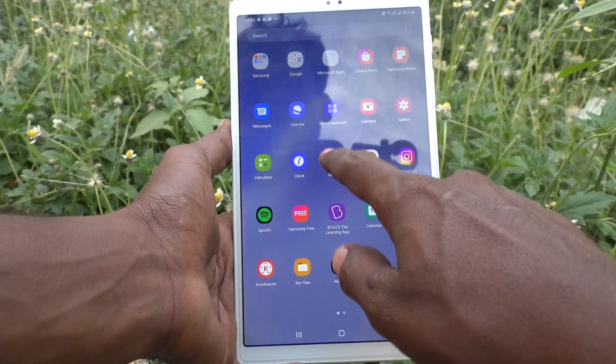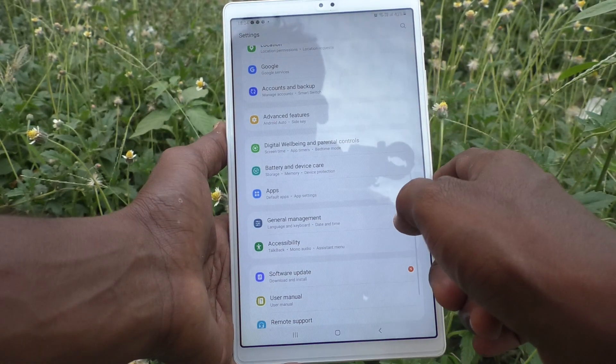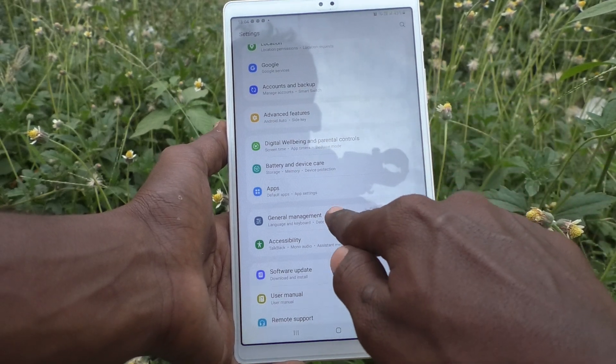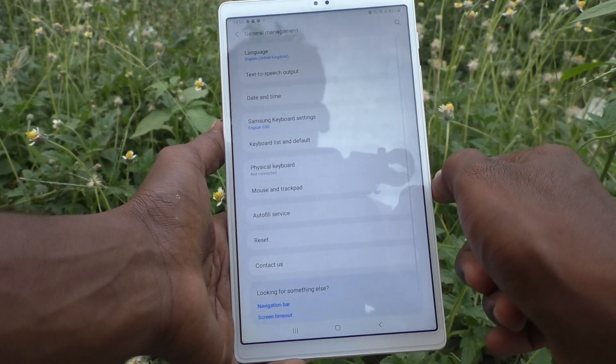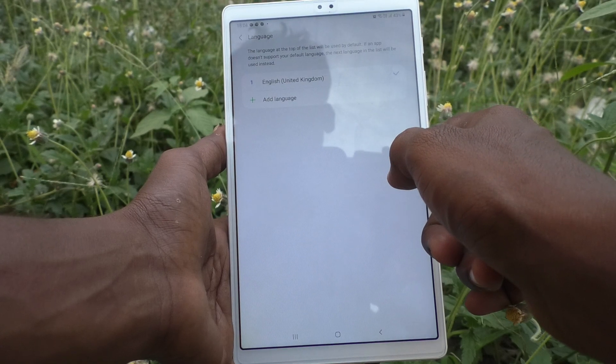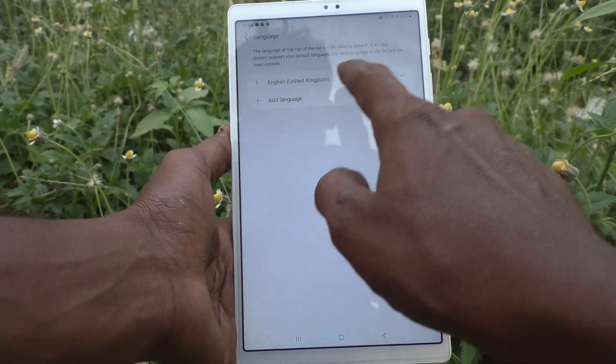First of all, go to Settings of your tablet and click on General Management. Now click on Language, and click on Add Language.